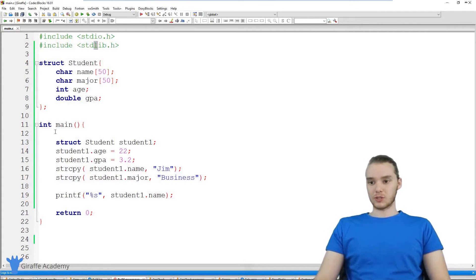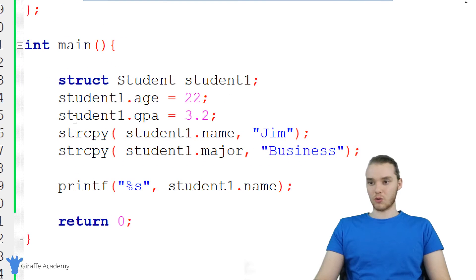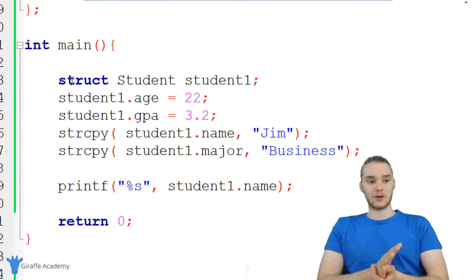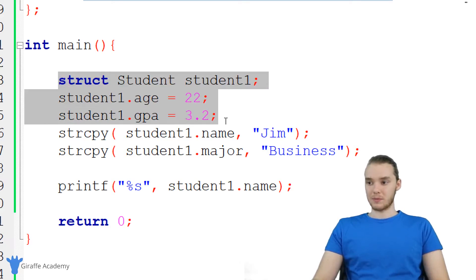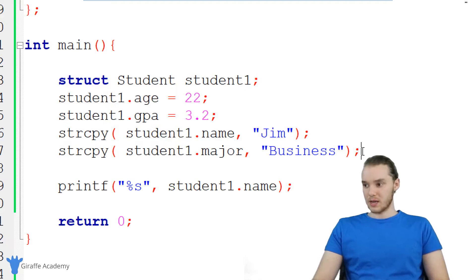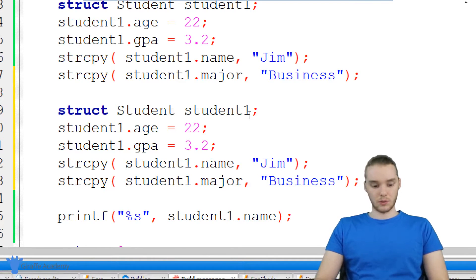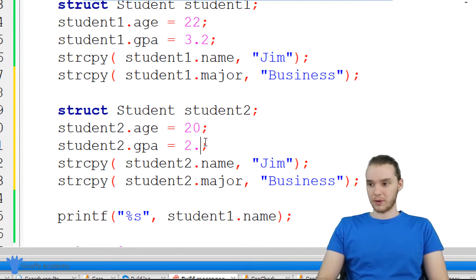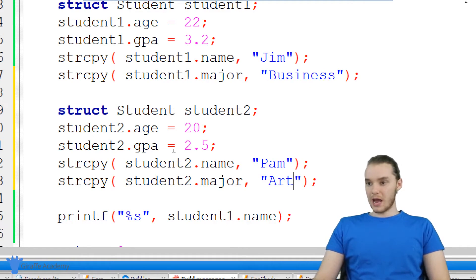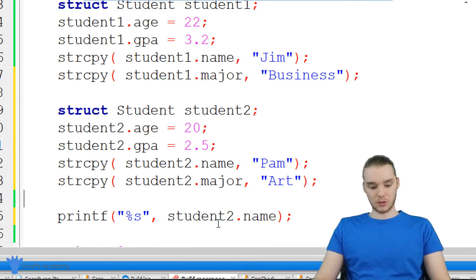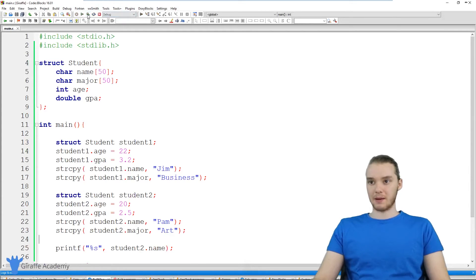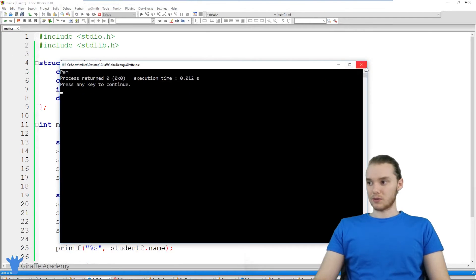A struct is a really useful structure. Another cool thing we can do is create another student — another instance of that student structure. I'll copy all this stuff and come down here and paste it. Instead of student1, let's call this one student2. We can set this student's age to maybe 20, their GPA is a 2.5, their name is Pam, and they're studying art. Now if I print out student2.name, we're going to get Pam instead of Jim.